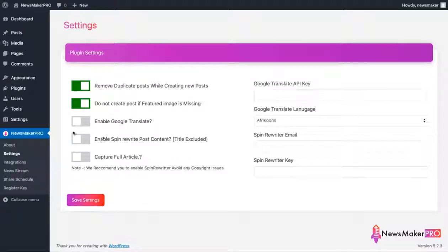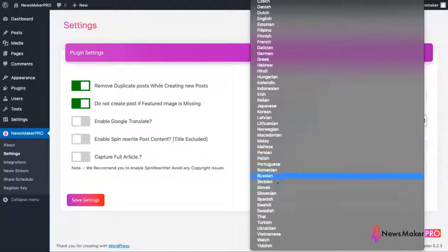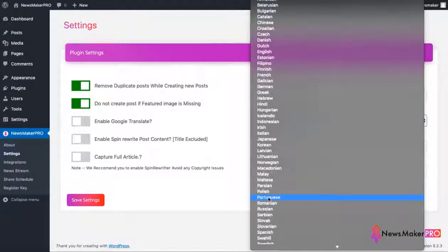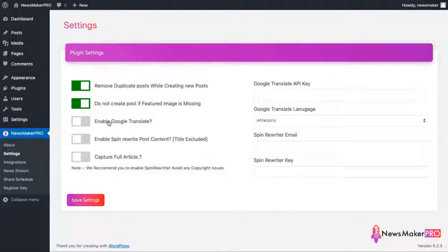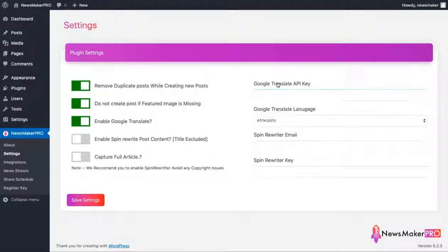Next feature allows you to translate all content to other languages. This is very useful if you want to build a news site in languages other than English. If you do use this feature, make sure to provide Google Translate API key.